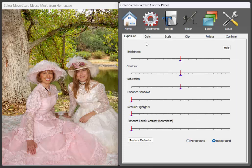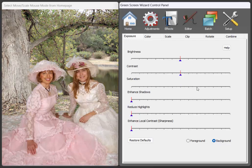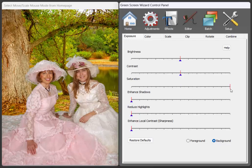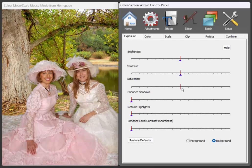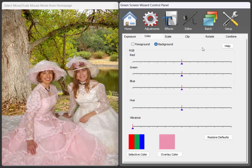So we actually changed the algorithms that these sliders work with, but the sliders themselves are the same. It just works a little better. So again, you can change the saturation of the background, make it oversaturated, all the things you could always do. But the new ones are in the color tab.